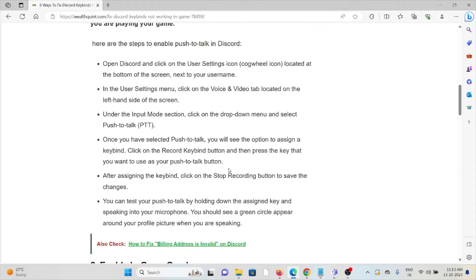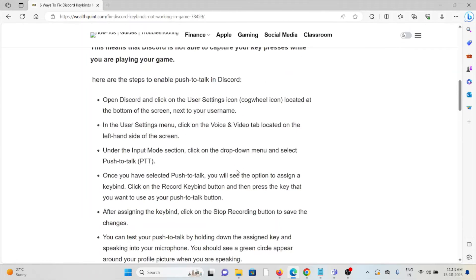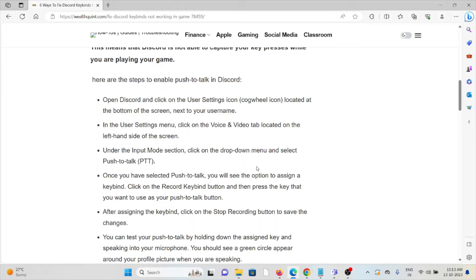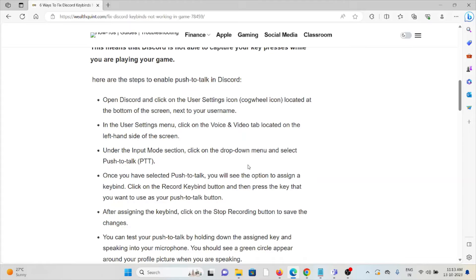Here are the steps to enable push-to-talk in Discord: Open Discord and click on the User Settings icon located at the bottom of the screen next to your username. In the User Settings menu, click on the Voice & Video tab located on the left-hand side of the screen.